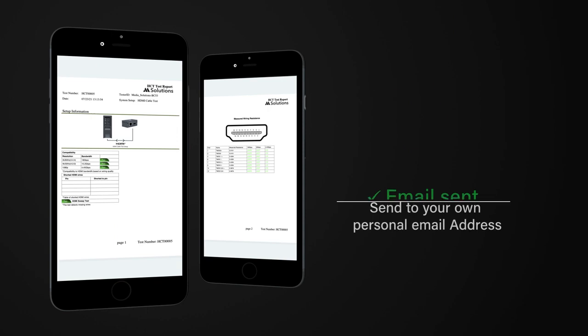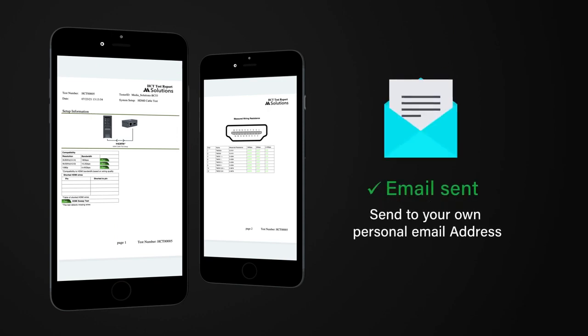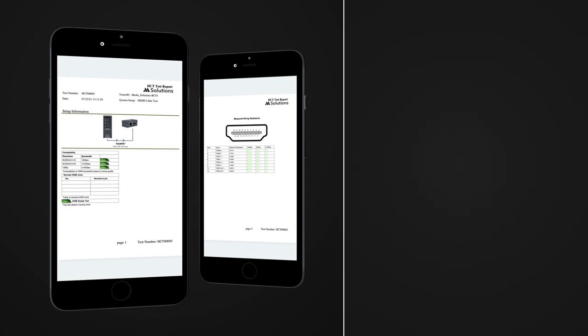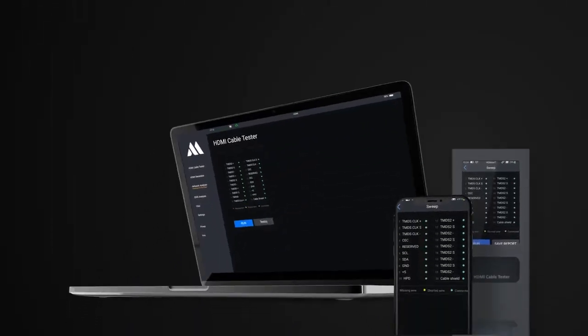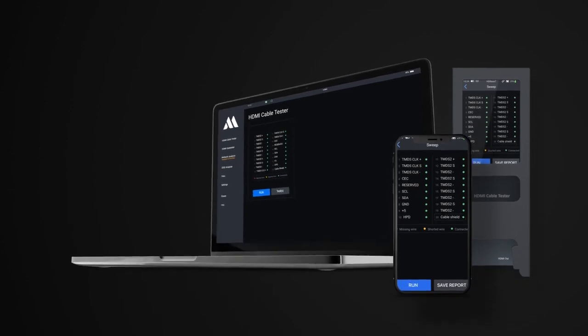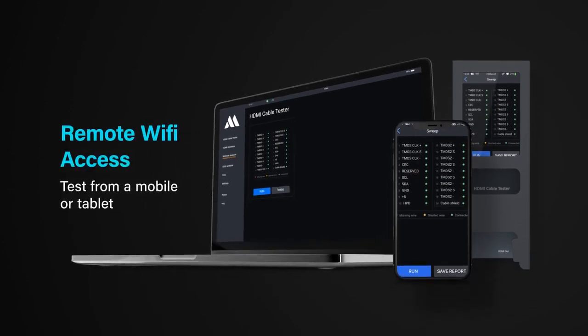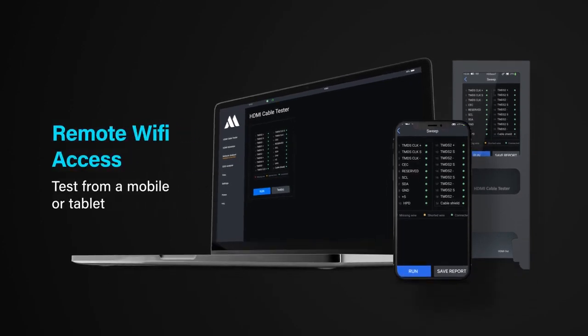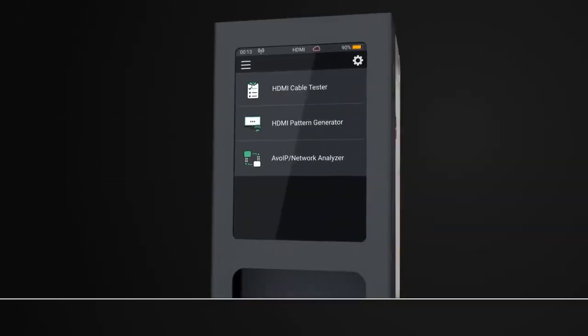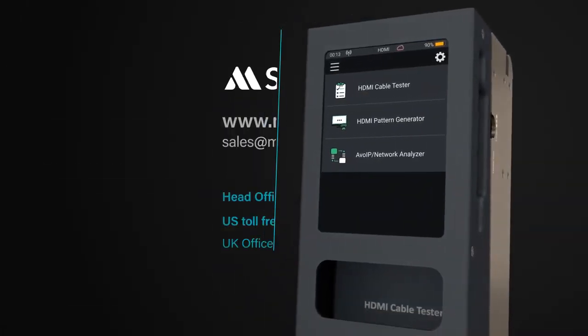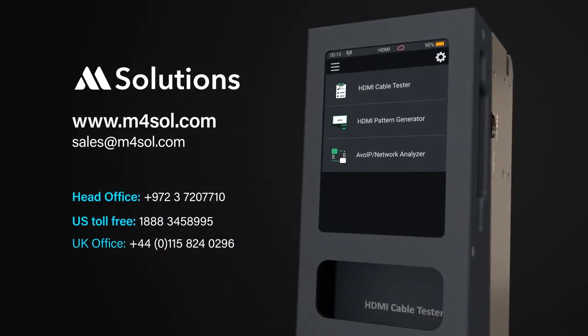Your MS Test Pro can also be controlled and live information viewed directly from a tablet or desktop device connected via the remote Wi-Fi access your mSolutions product includes. Simple, efficient and effective testing for your HDMI cabling from mSolutions.